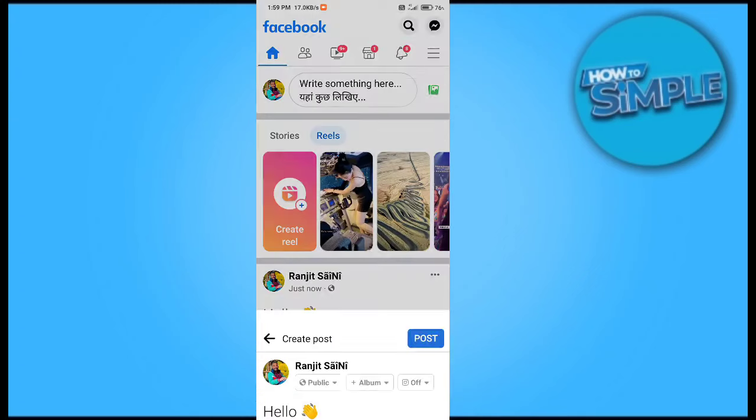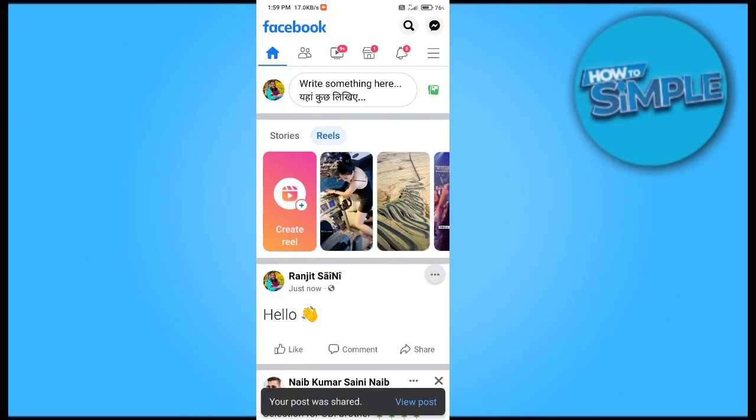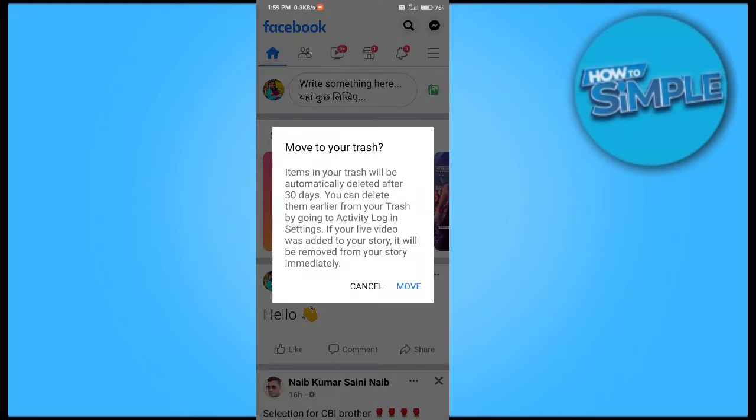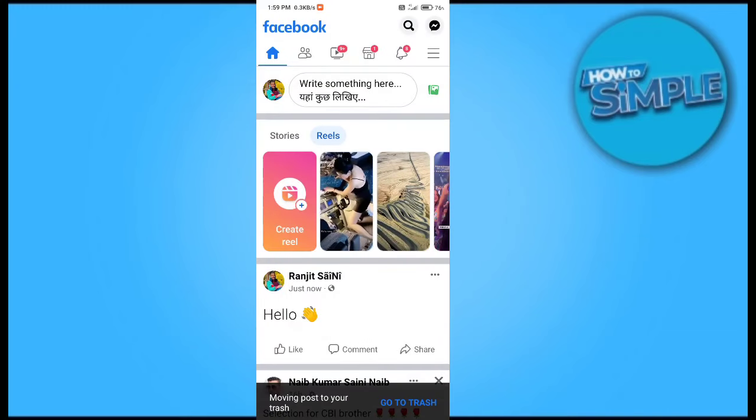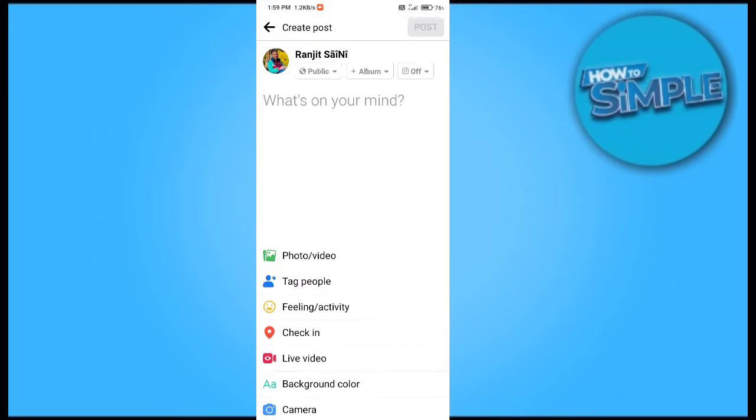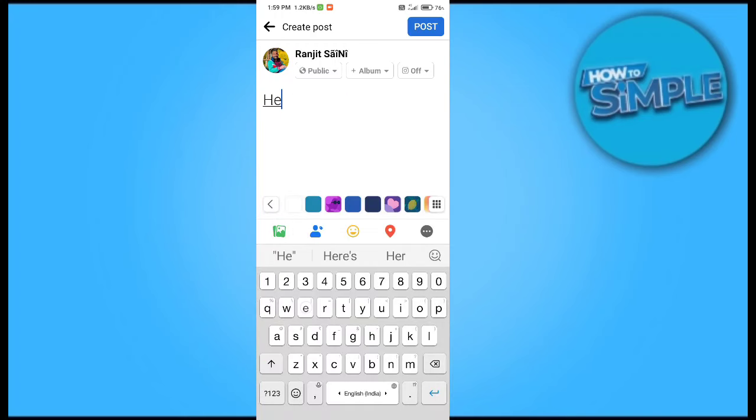So we will just do it. You can see there is an option called move to trash. I will just move it to trash and now it's in trash. Then how can we find this?